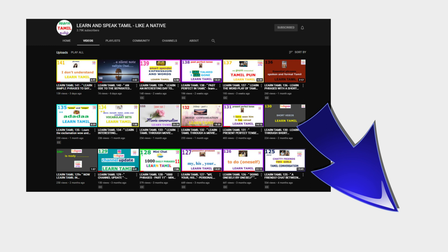If you find these videos useful, please subscribe and like so that it can reach many more people like you. And if you want to access the entire video collection, just click the logo below on the right.